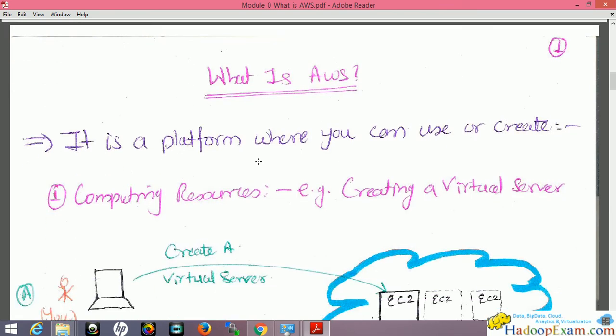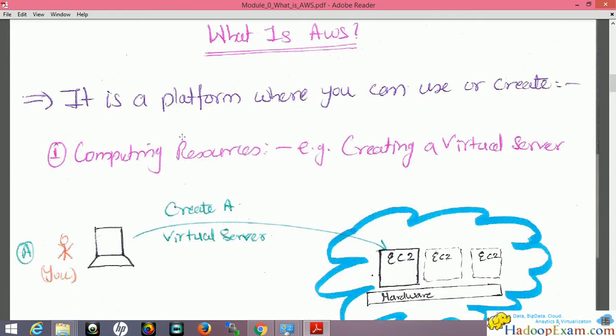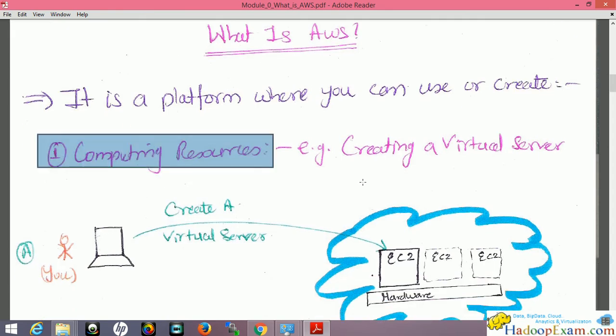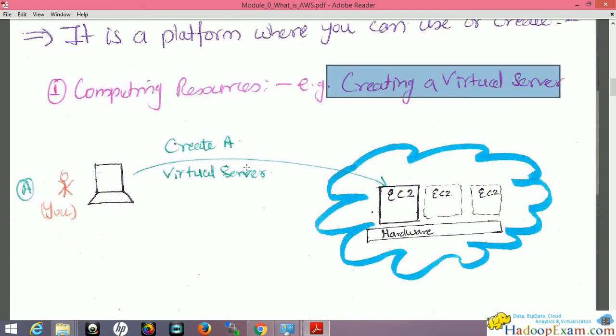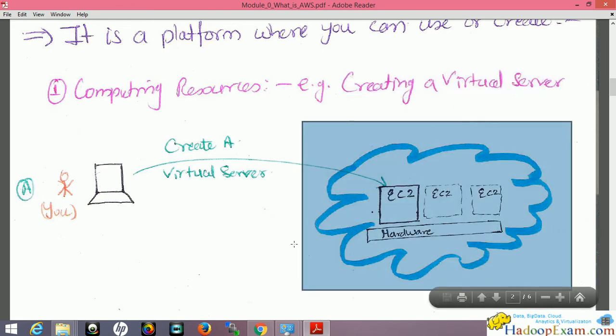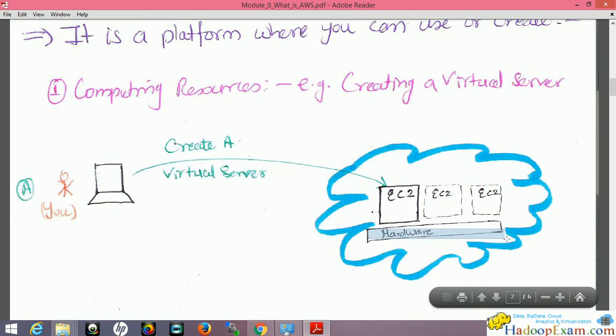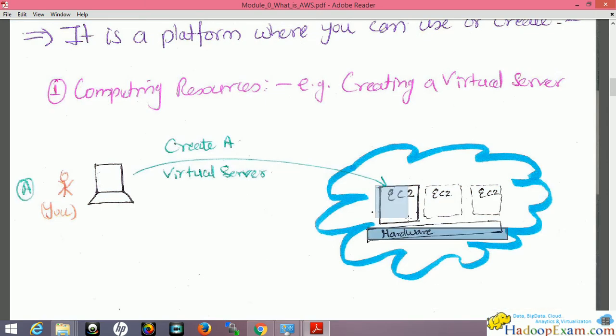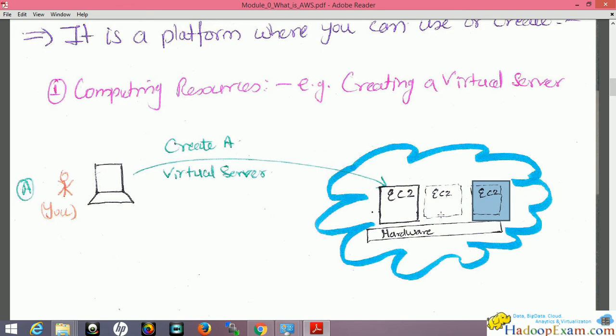AWS is a platform where you can use or create various services. The first example is computing resources — you can create virtual servers. Assume this is your Amazon Web Service cloud. In this cloud, physical hardware is installed and on this hardware you can create virtual machines. EC2 is the name Amazon gives to their virtual machines — it stands for Elastic Compute Cloud. It's similar to creating a virtual machine image using VMware or Oracle VirtualBox.